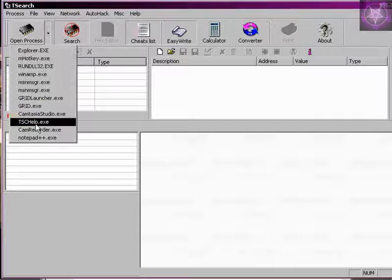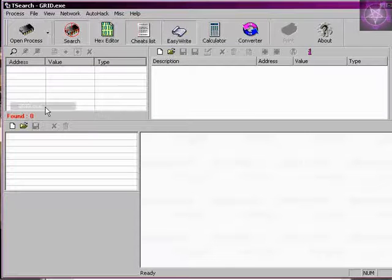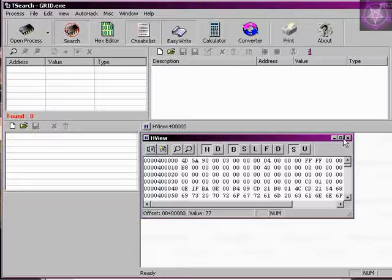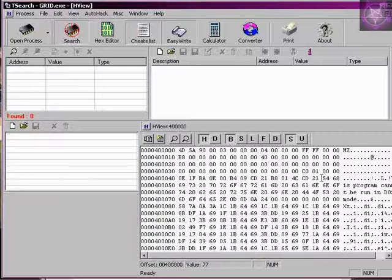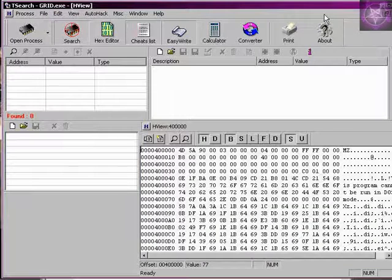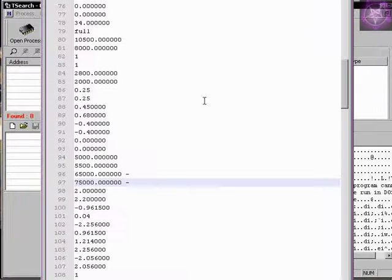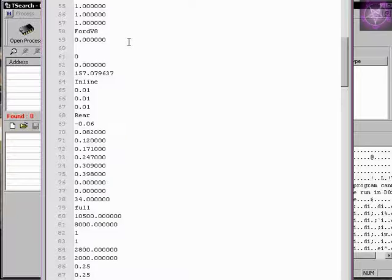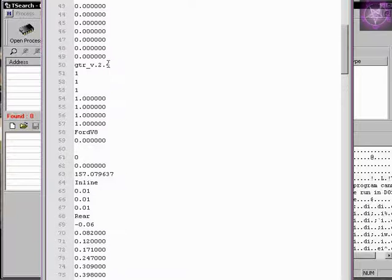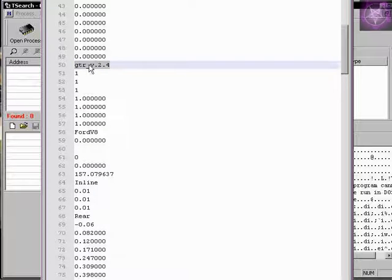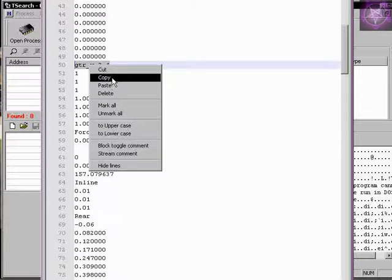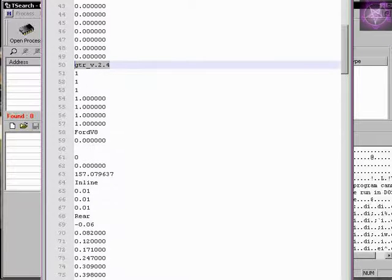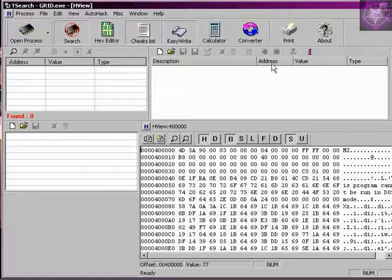First I am going to open the grid. Now, I will show you how to find the file. See this here. This is a unique value. Let's copy it.